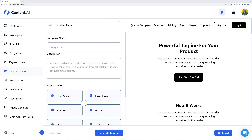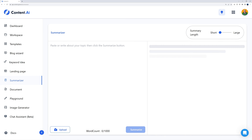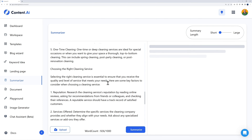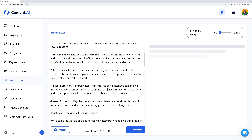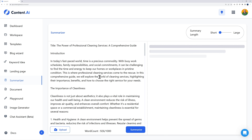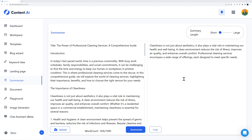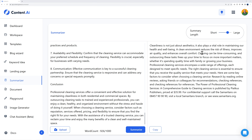Here we have the summarizer — paste or write your topic and click the summarize button. The word cap is up to 1,000 words. I'm pasting a long article at 926 words out of 1,000. You can select summary length from short to large. Let's go for the shortest version: 'Cleanliness is not just about aesthetics, it also plays a vital role in maintaining your health and well-being.' Let's try a bit longer — you can go from very short to extra large.